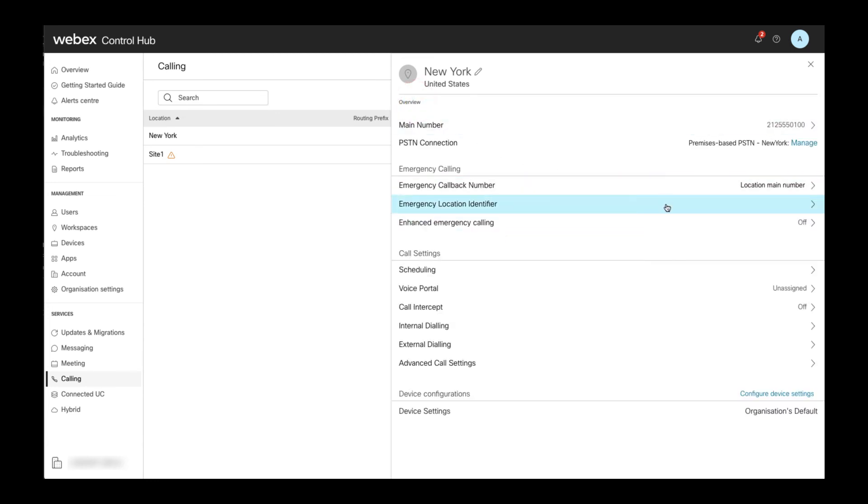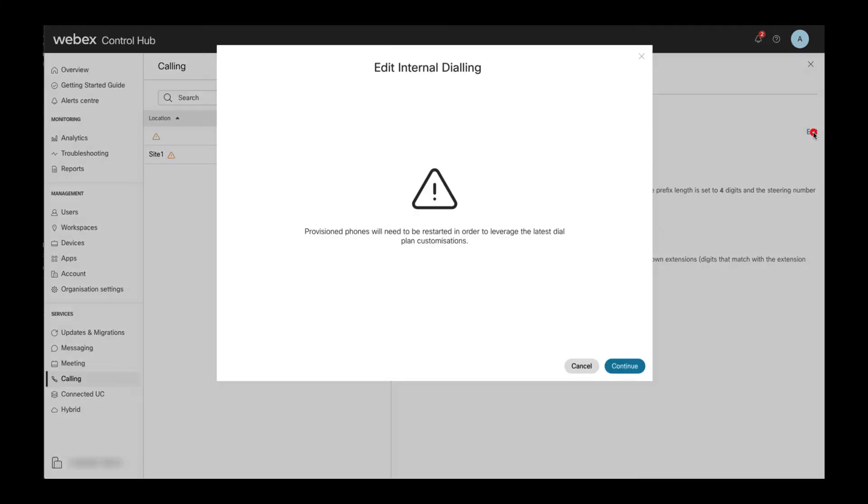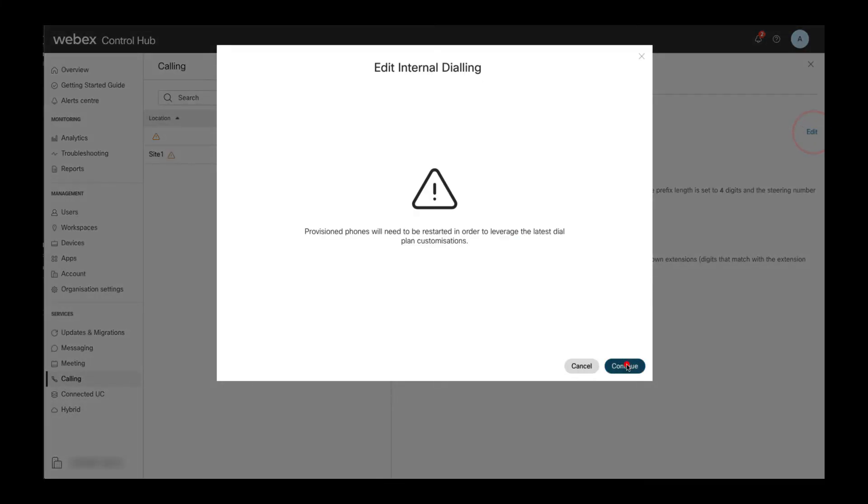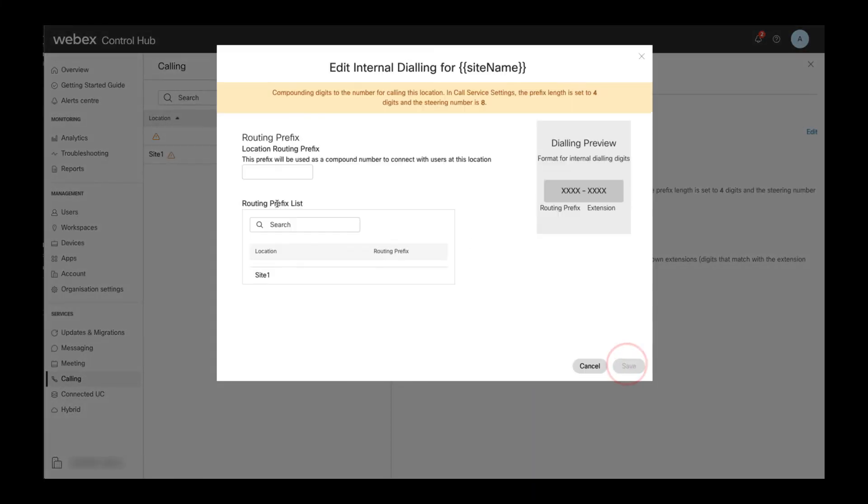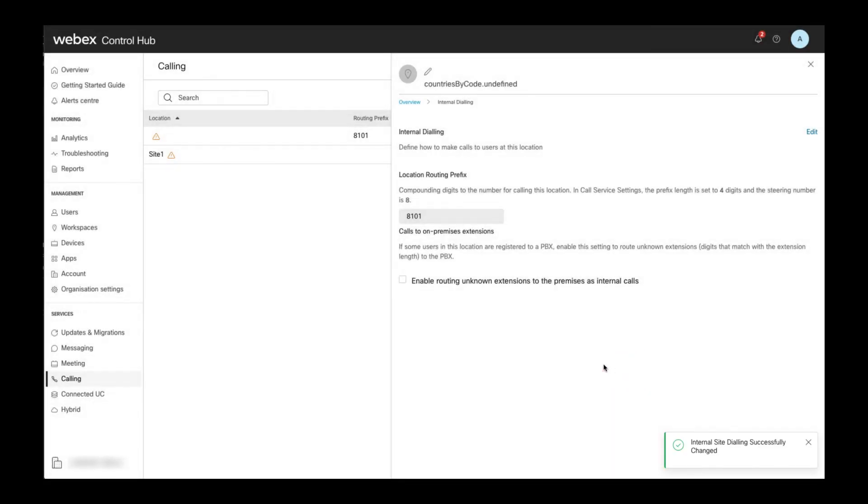Back in the location overview, we then need to configure the internal dialing settings. Here, we configure the location routing prefix in line with the format we configured in the global calling settings. In my case, this requires a unique four-digit routing prefix starting with 8.